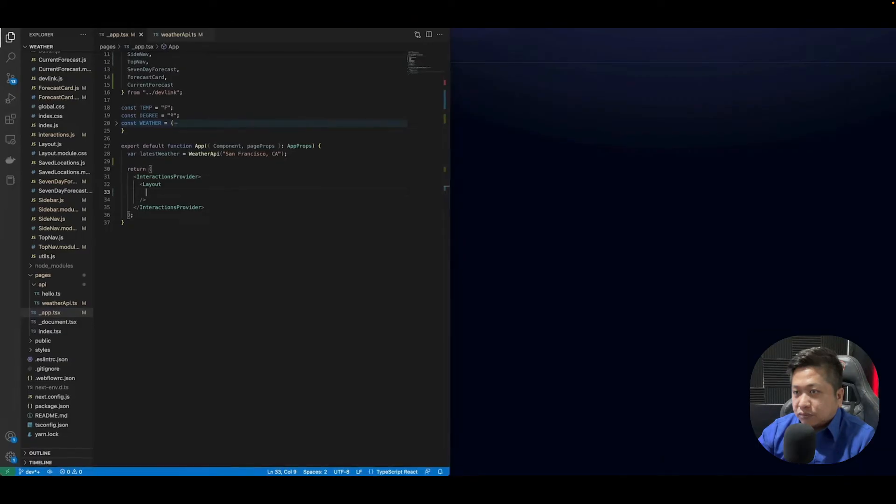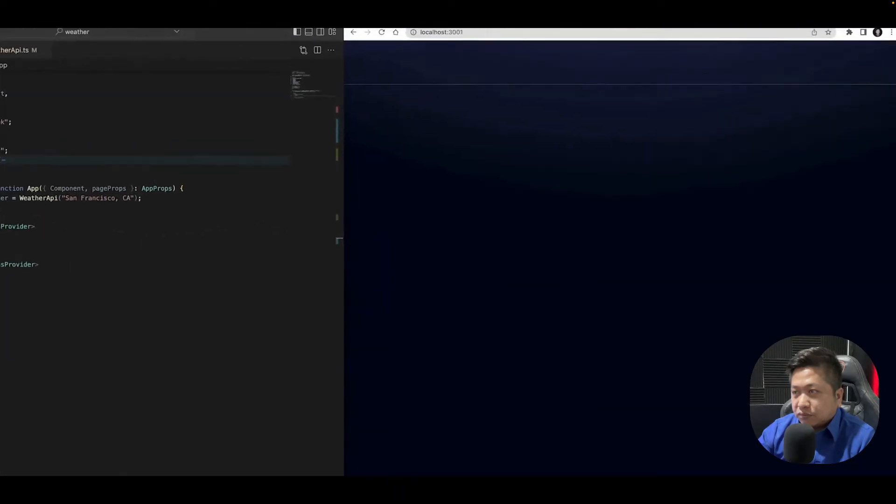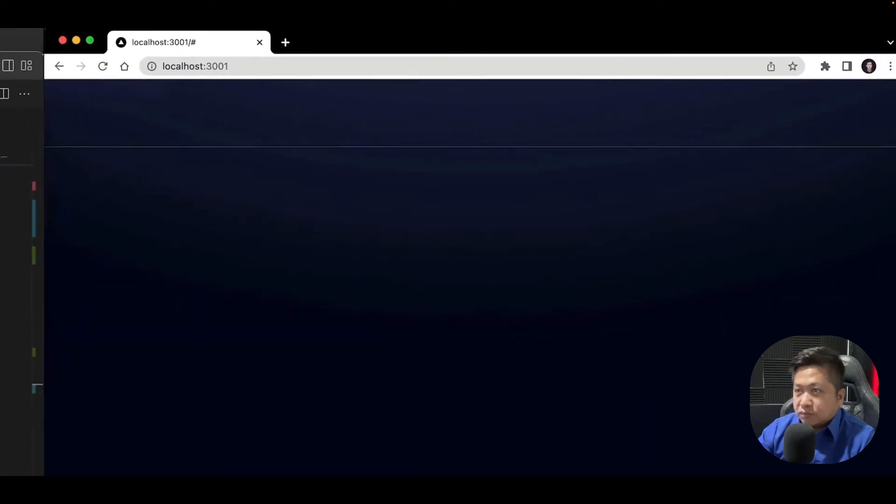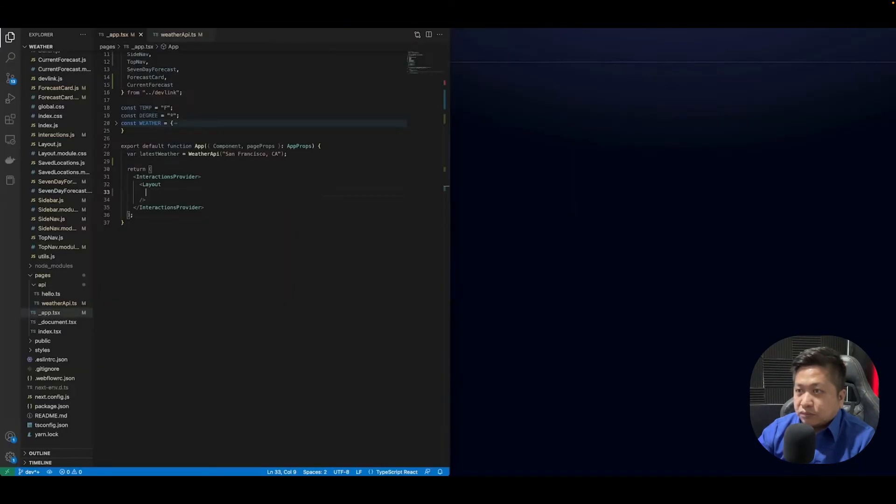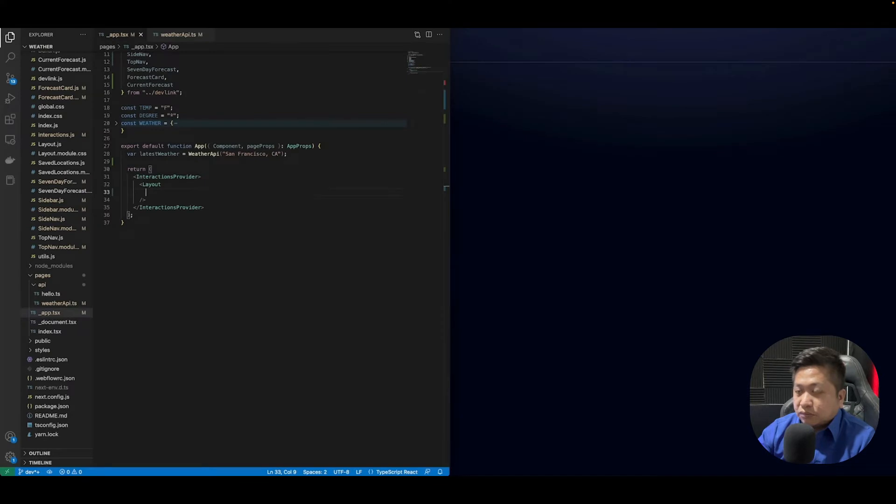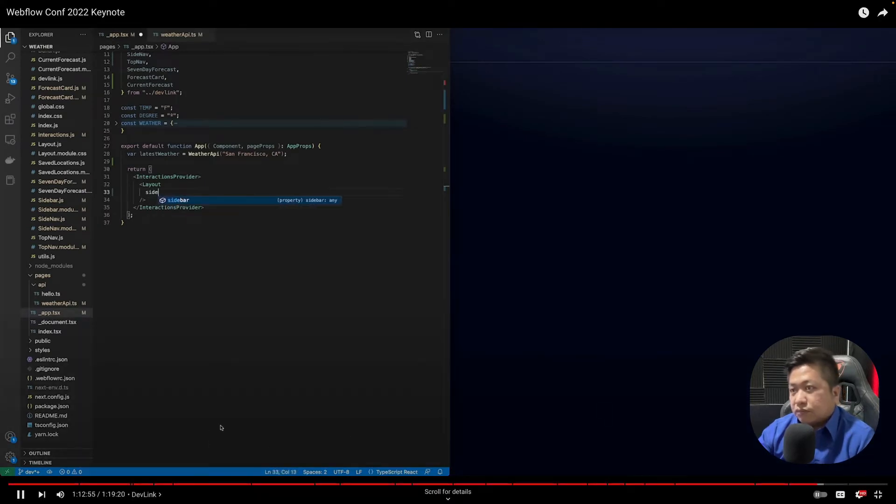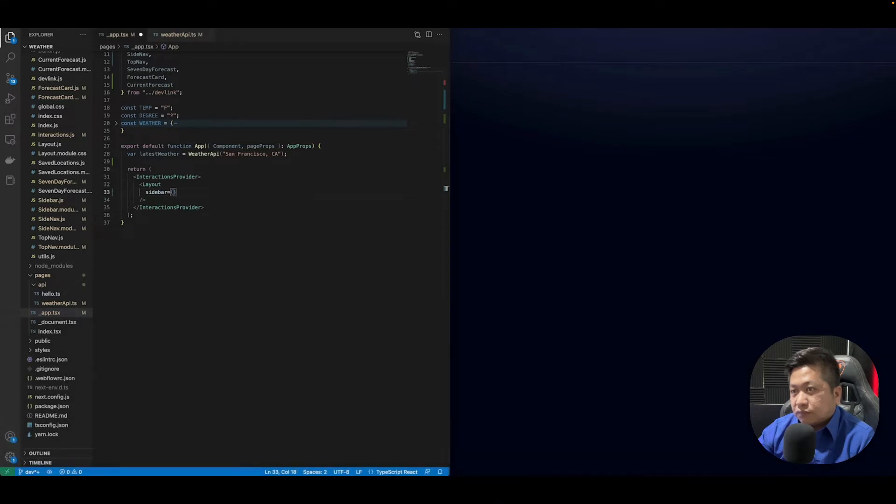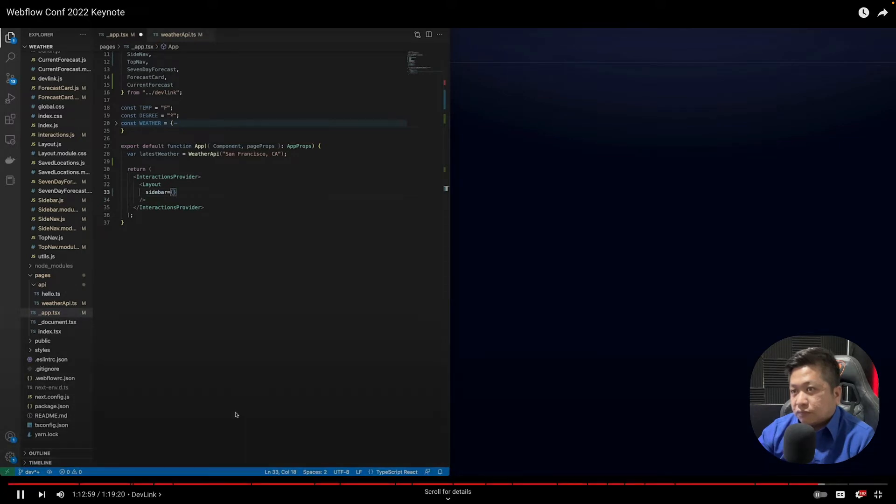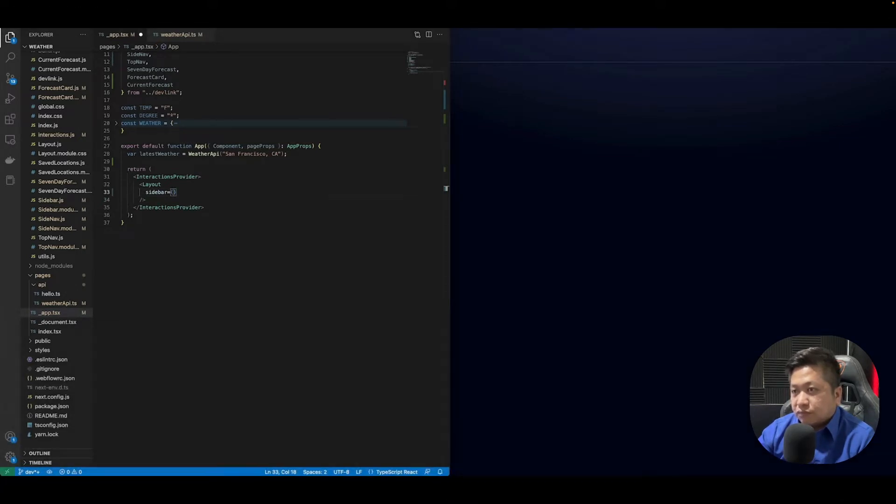Now let's take these React components and start to wire them up in our React app. What we have here is a very simple Next.js React app. I've already added some of the basic scaffolding. We can start wiring up the different slots that we've created and add those Webflow components into those slots.